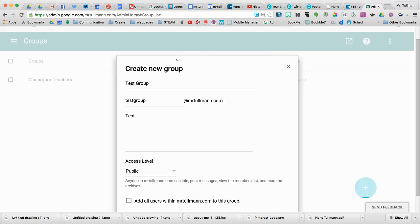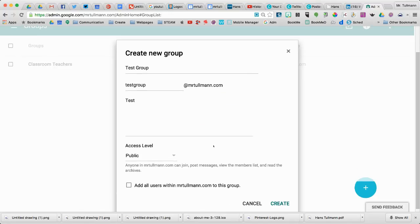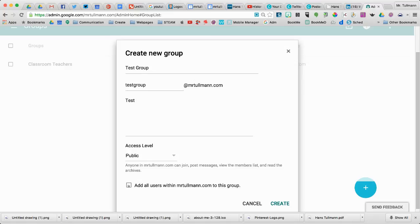But I'm going to go public just for fun. And if I wanted to create a list with every user in my domain, I can click this and click Create.